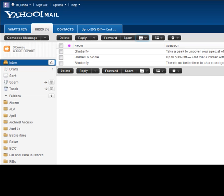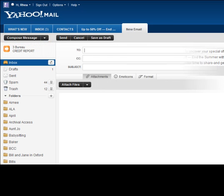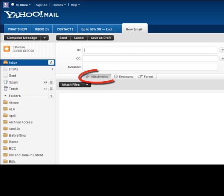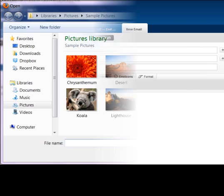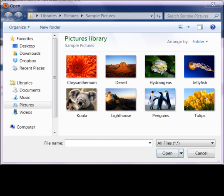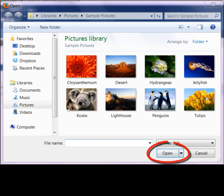To attach a file to an email, begin by logging in to your Yahoo Mail account. Click Compose Message to begin a new message. Click Attachments. To attach more files, click Attach Files. An open dialog box will appear. Choose the files you want to attach. Click Open.